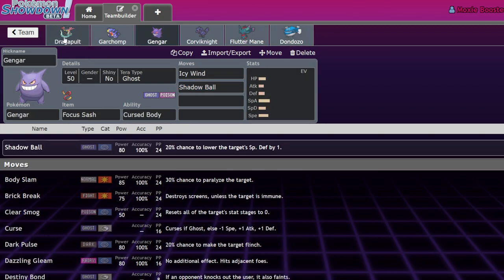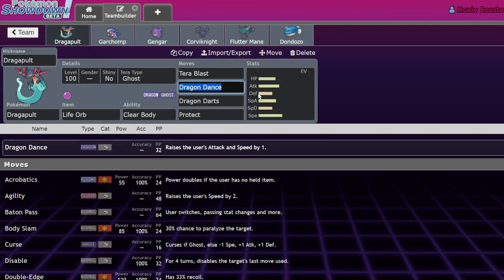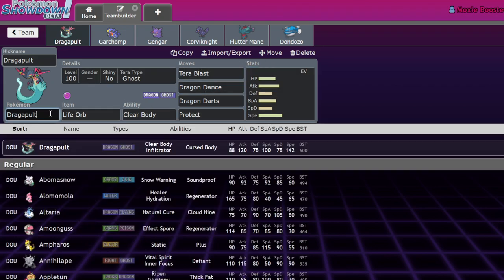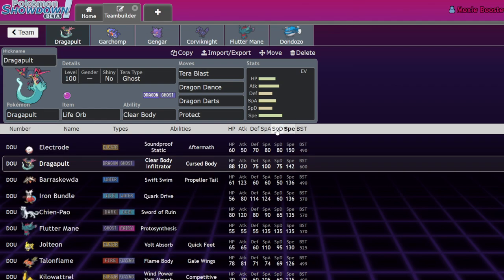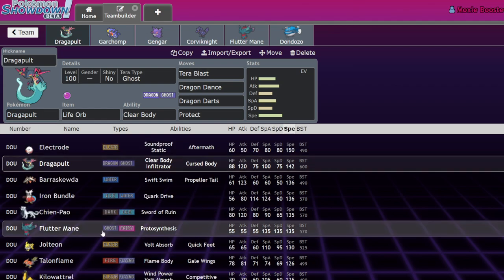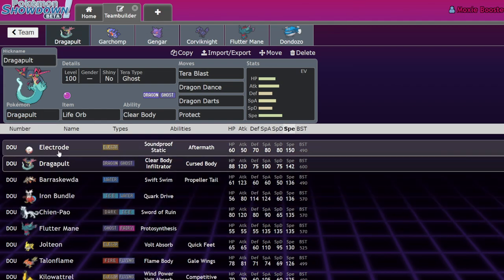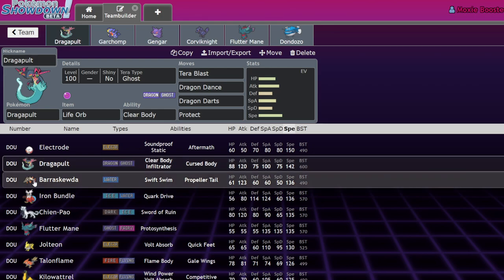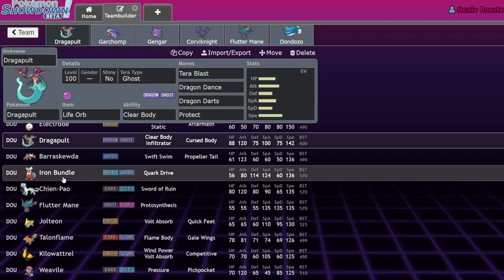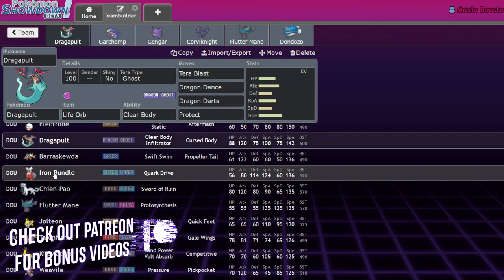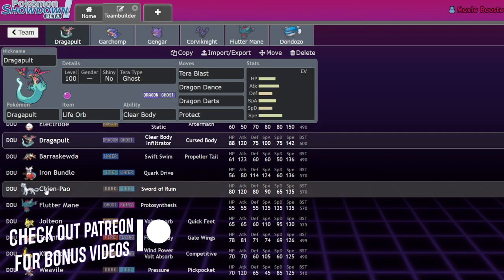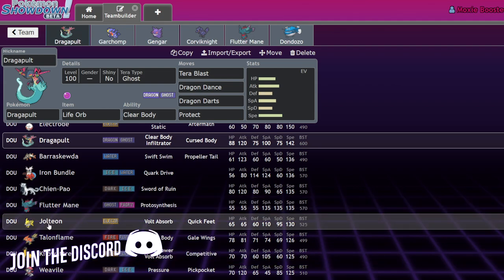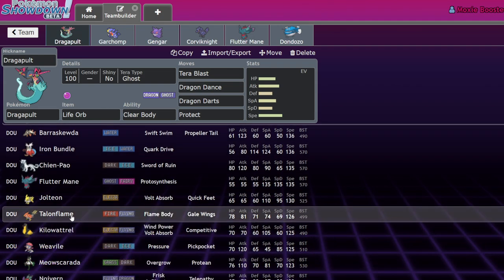I think Gengar stocks definitely go up because the way people were using Flutter Mane was usually with Icy Wind on it for speed control. Now Gengar, here's the thing - if we look at the speed tiers of Pokemon, Flutter Mane was at the upper echelon of speed.